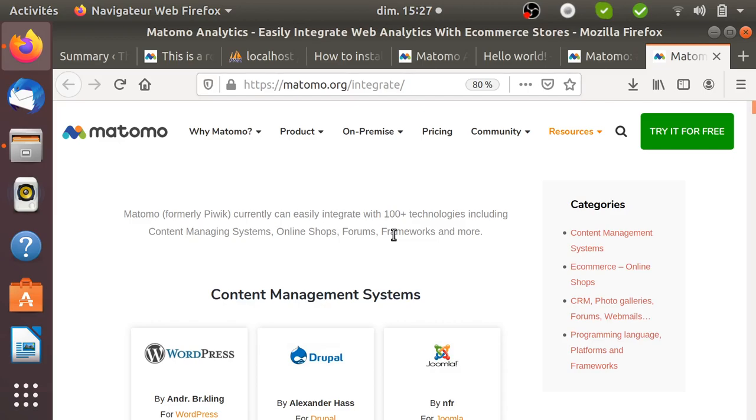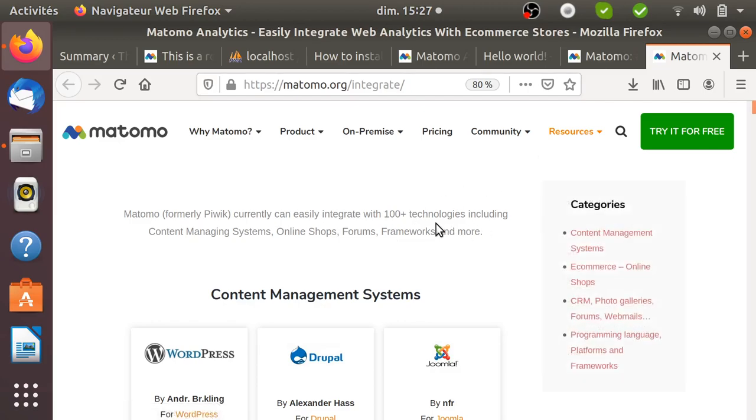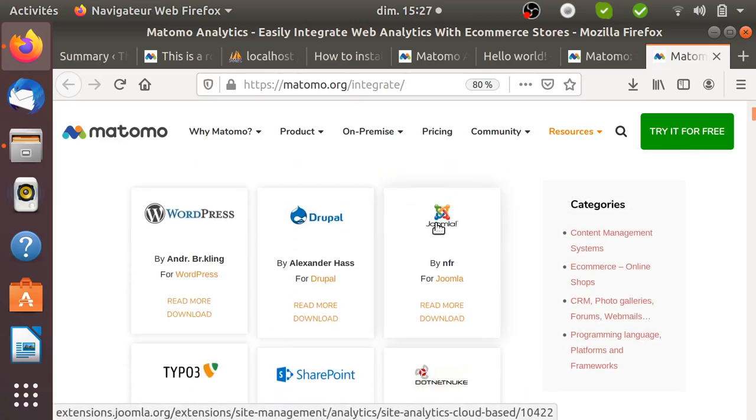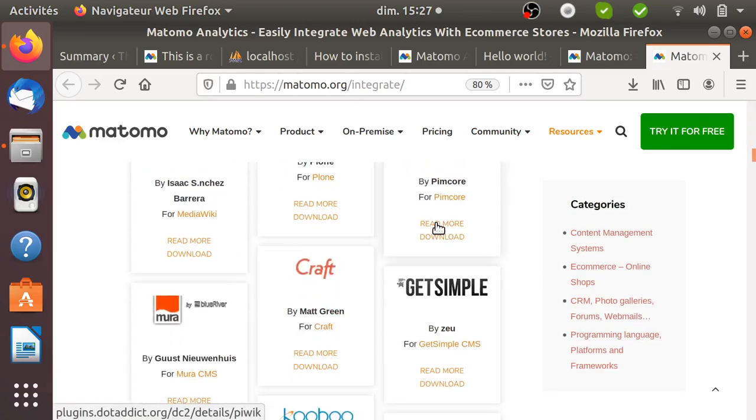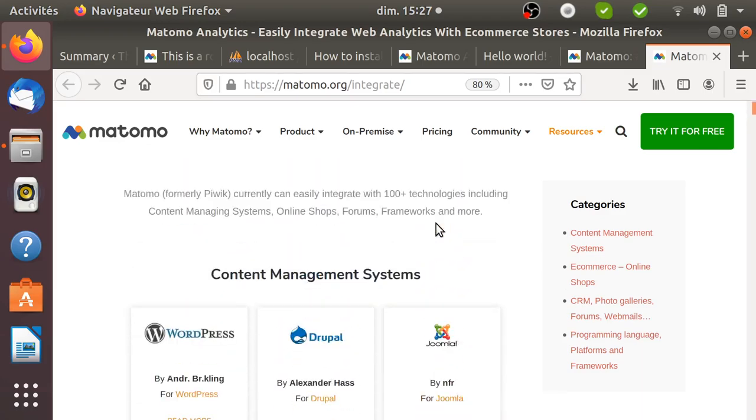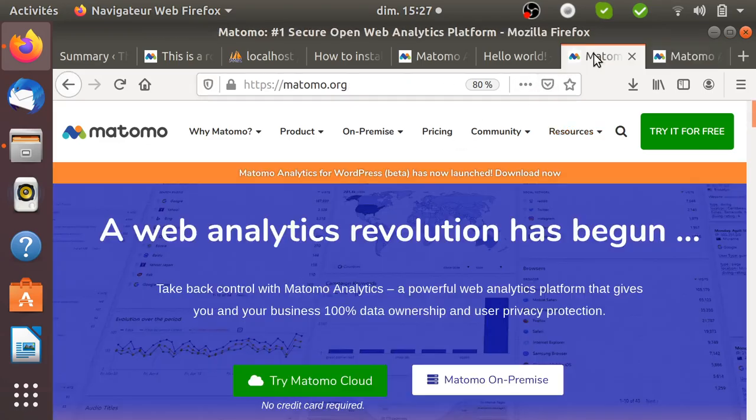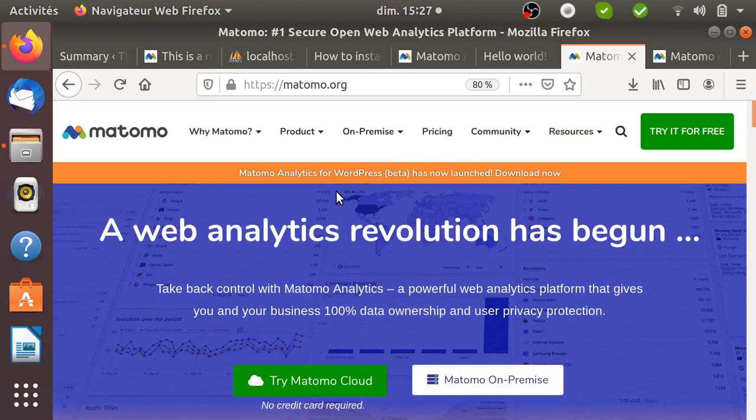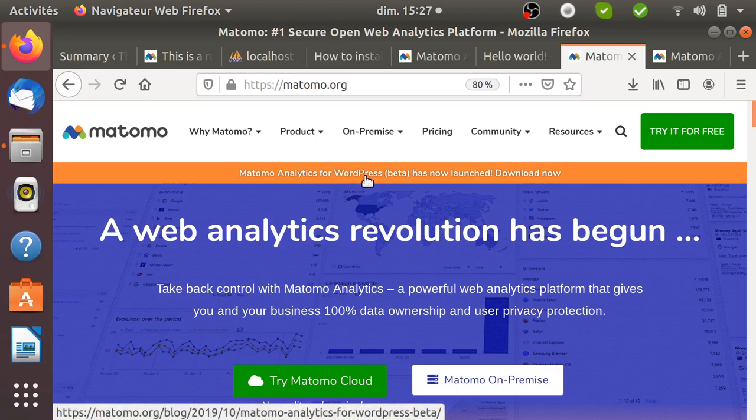In the case of Matomo Analytics you need to go here on resources and then integrations in order to see the list of all the different integrations which have been developed so far including third-party services. The example I'm going to take today is one great integration which is currently in beta that matomo.org is advertising on their main page, which is Matomo Analytics integration for WordPress.